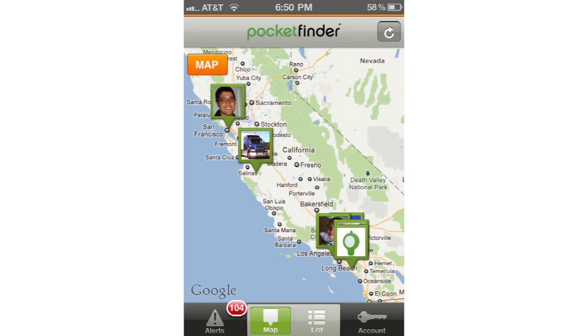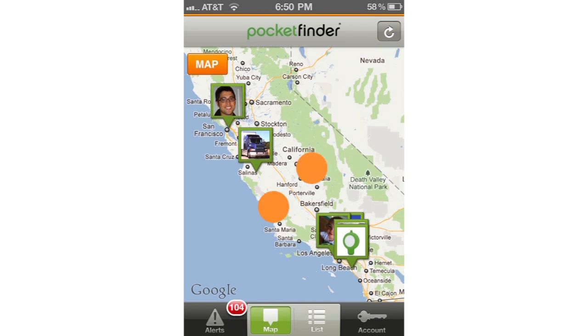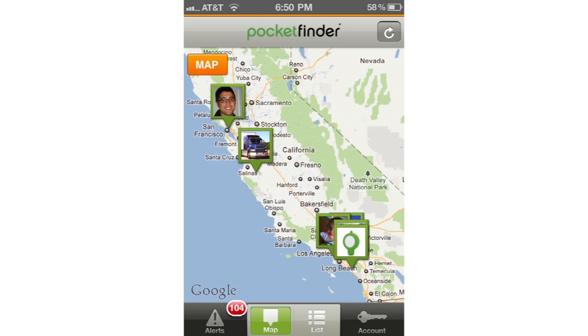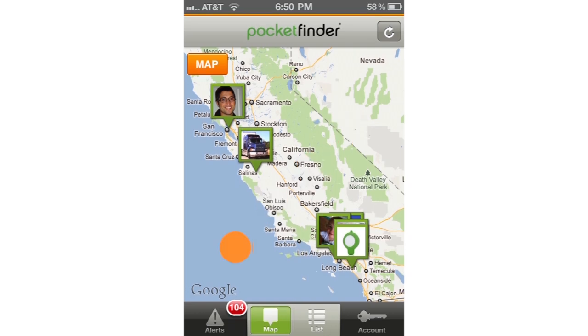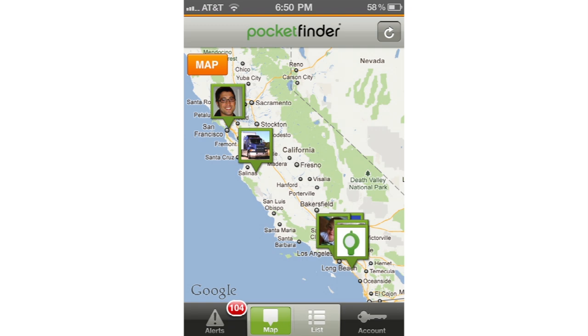To zoom in, tap and hold two fingers on the screen and then drag your fingers away from each other. You can also zoom in by double tapping the map with one finger.